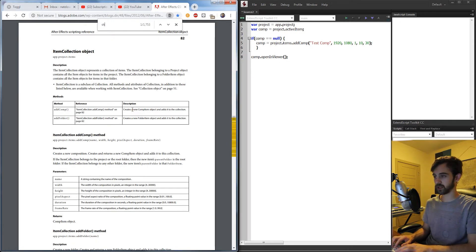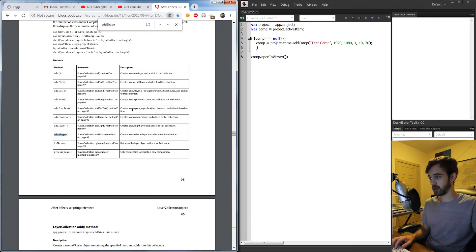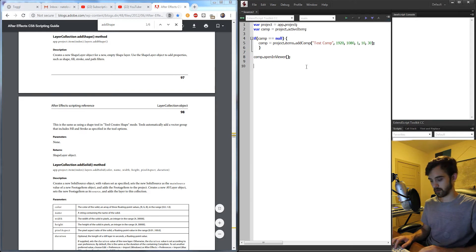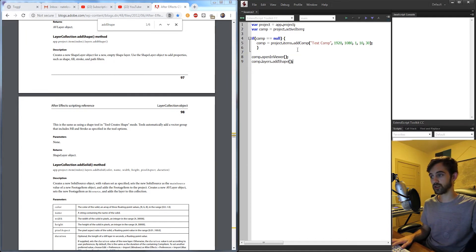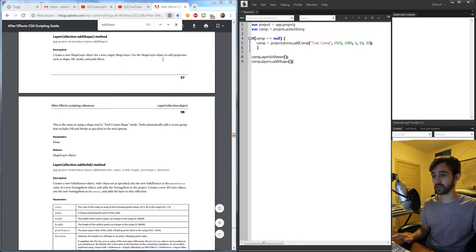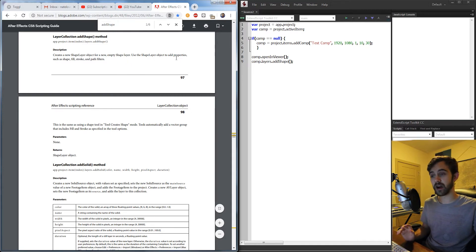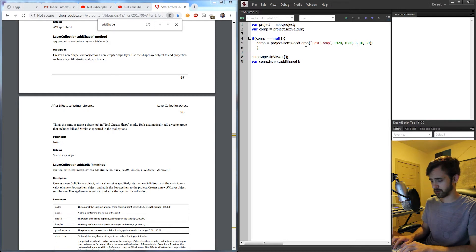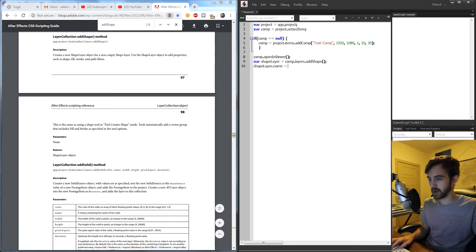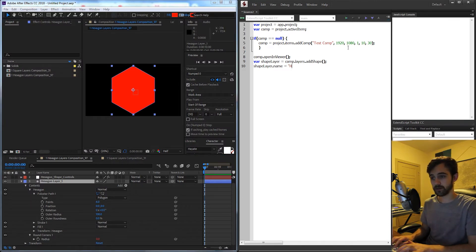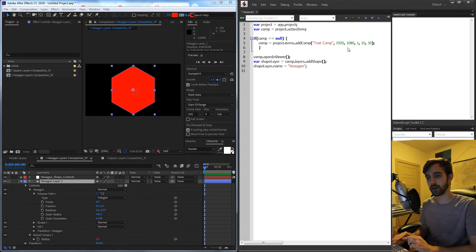Now if I go back into the scripting guide and type in addShape, we can use this to add our shape layer. I'll say comp.layers.addShape - there's actually no argument required because there's a lot of custom things we can do with this shape. We basically need to go in and add our own properties inside of this now empty shape layer. I'll give it a variable: shapeLayer equals comp.layers.addShape, and we can also give it a name like shapeLayer.name equals hexagon.